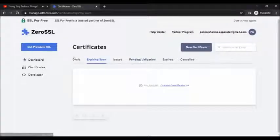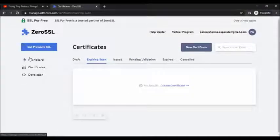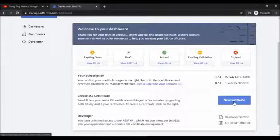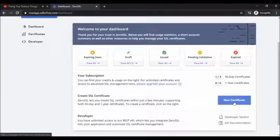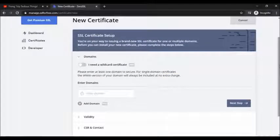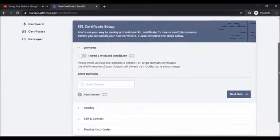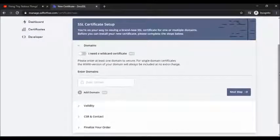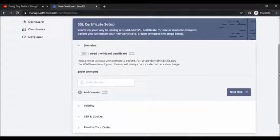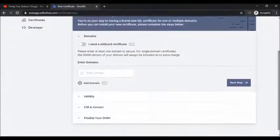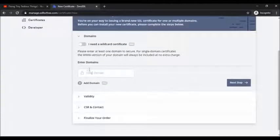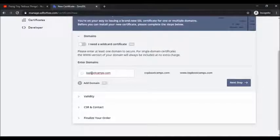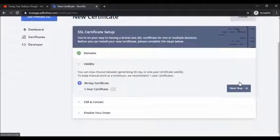If you are looking for a paid version you need to toggle on this, I need a wildcard certificate. But right now we are only looking for the free SSL certificate, so just follow me. Enter your domain here, topbootcamps.com, click on next step.